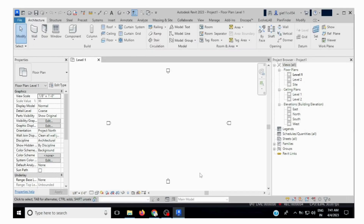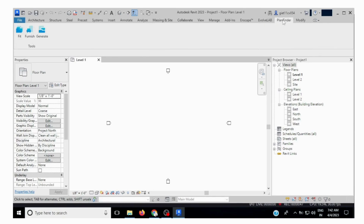After installation, open the Rhino software. This plugin, PlanFinder, will work only in Rhino 2023 — it will not work in Rhino 2022, 2020, or 2019. It is only available for Rhino 2023. For now I have this simple template open. Let's click on PlanFinder — after installation you can see it is automatically included here.